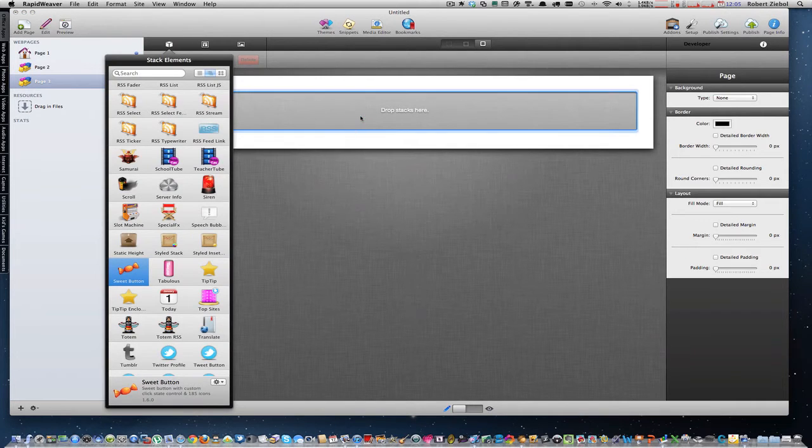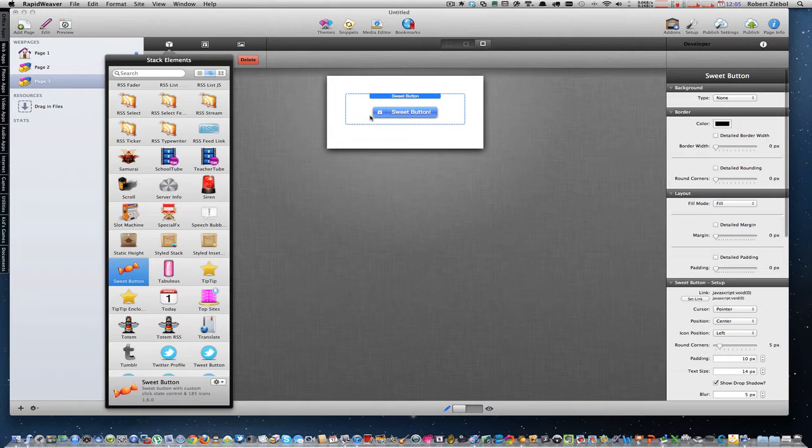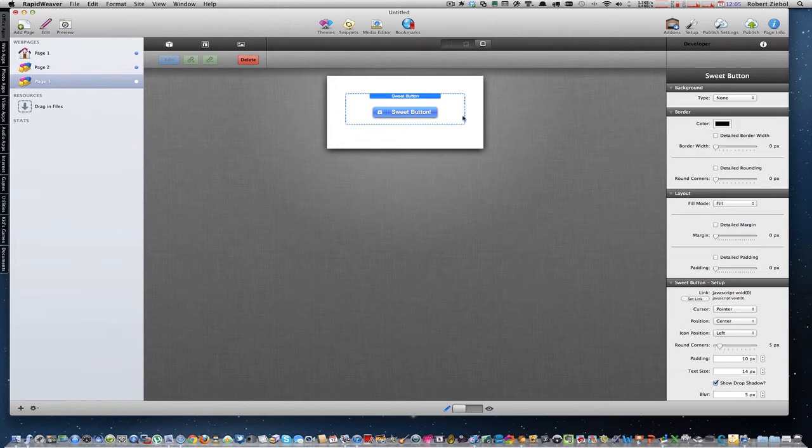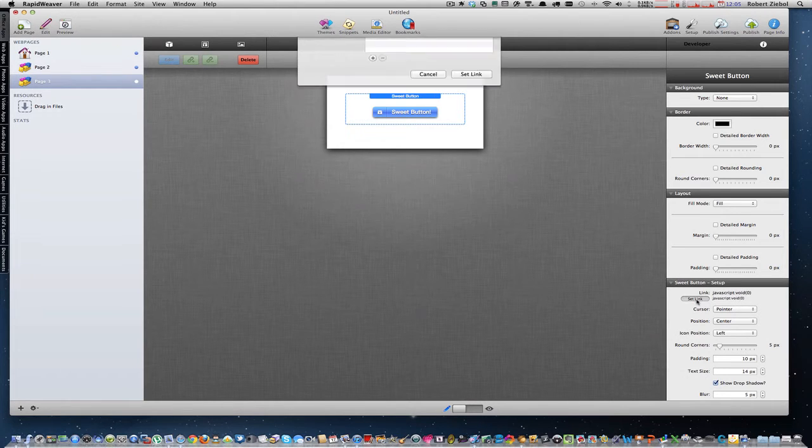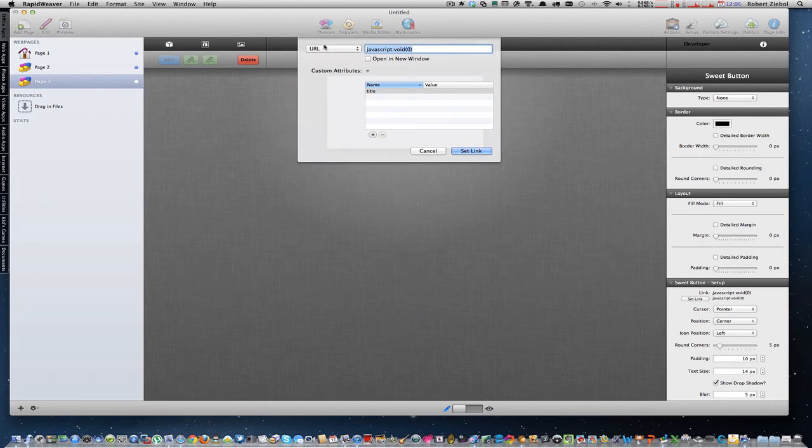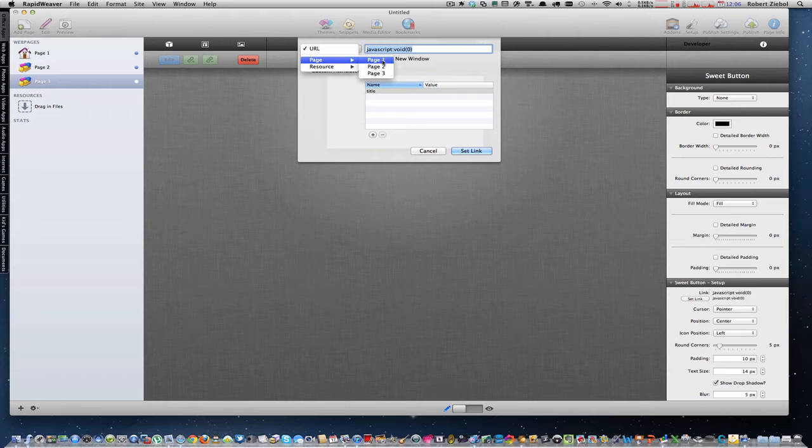So I add a sweep button stack, highlight it, click set link, change it to page. I'm going to have that one go to page 1.